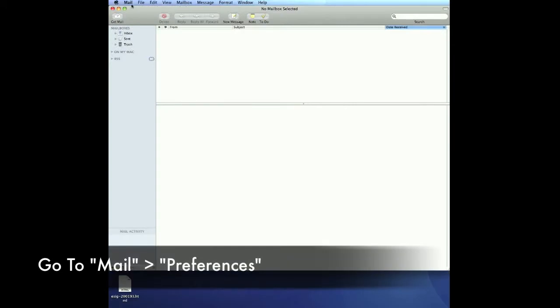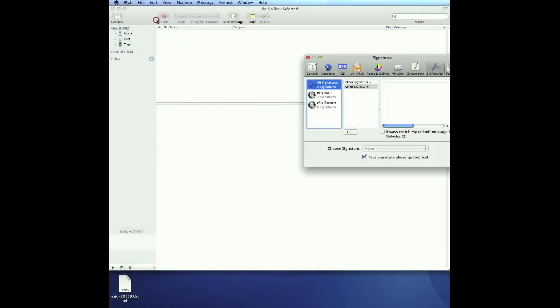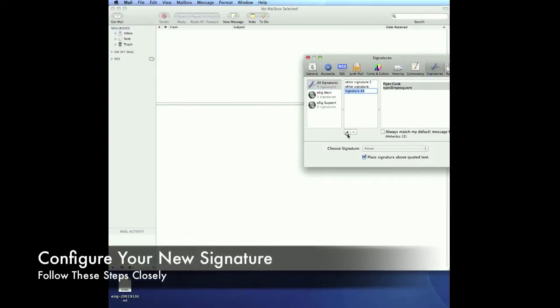And then we're going to go over to MacMail. We're going to go to our Mail Preferences, go over to Signatures, and we want to add a new signature. We'll call this our eSig.